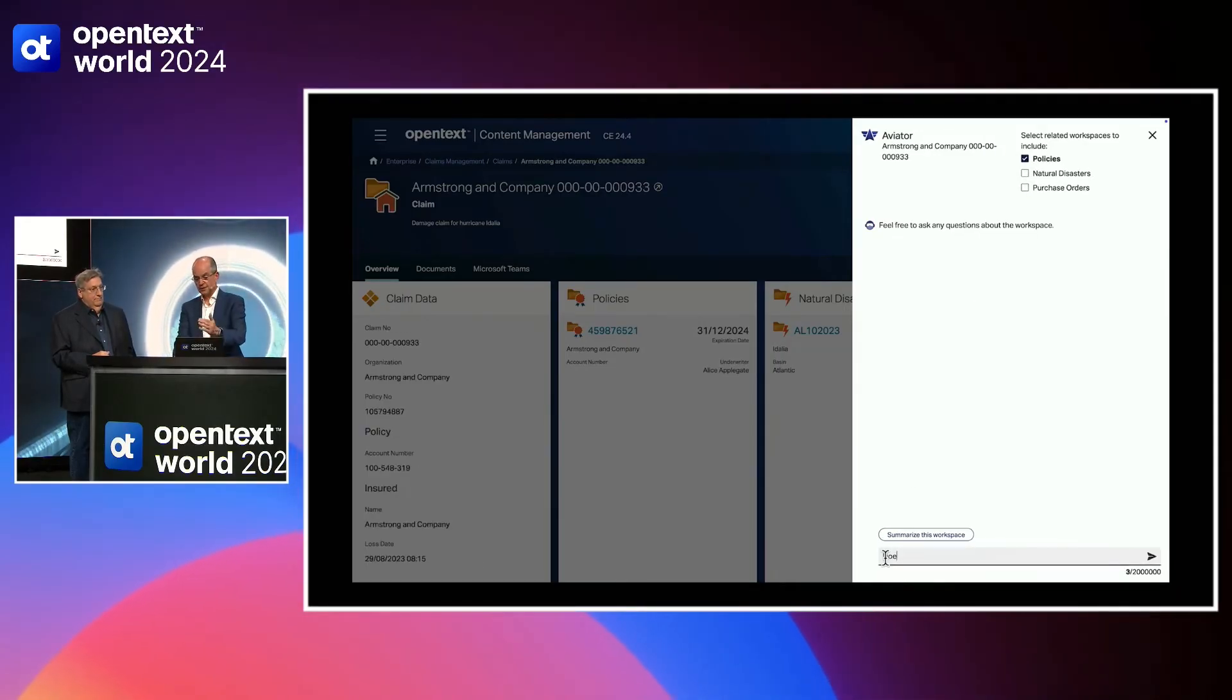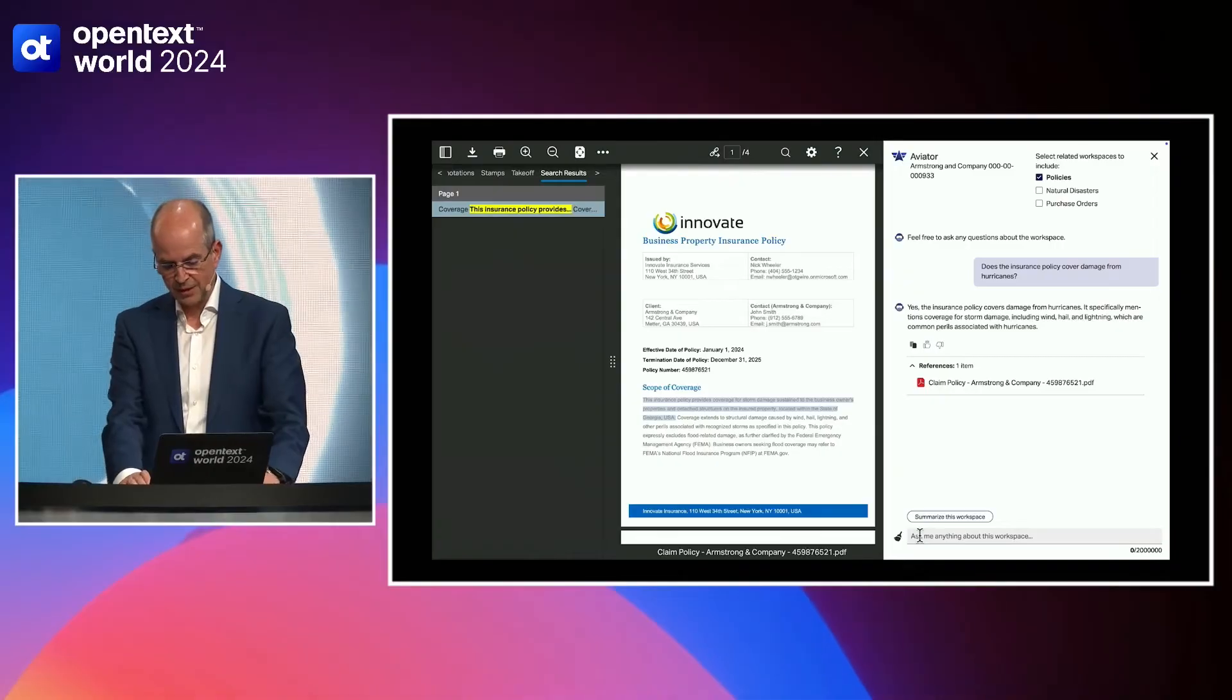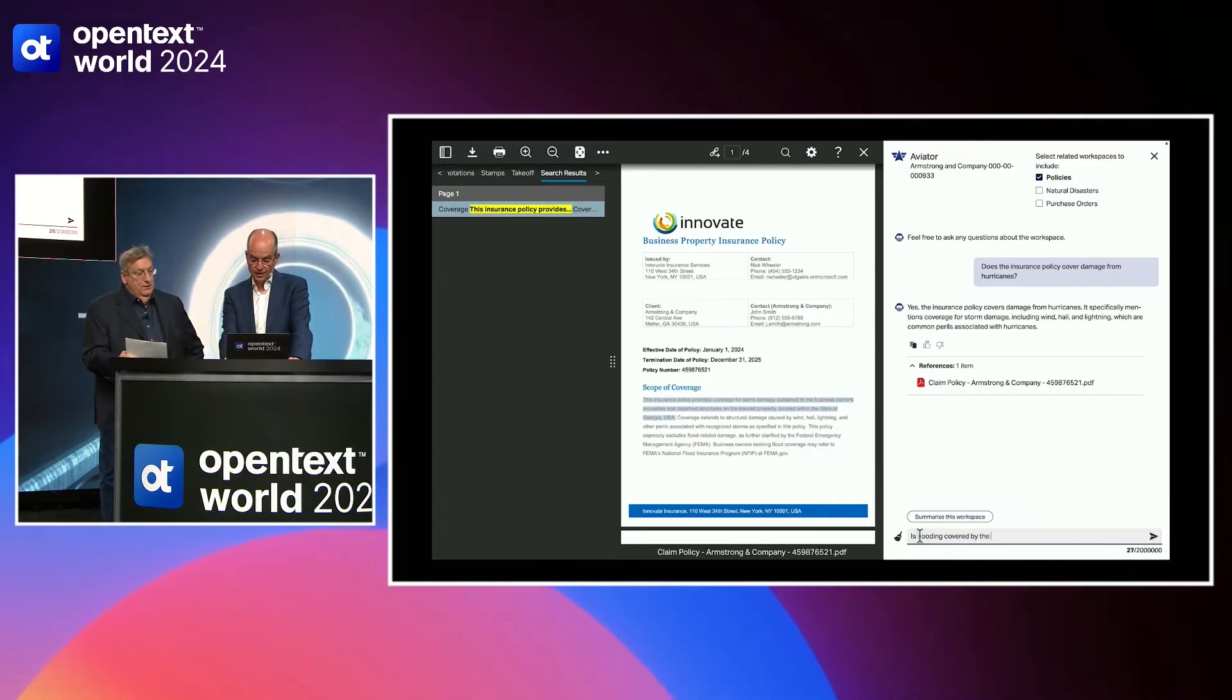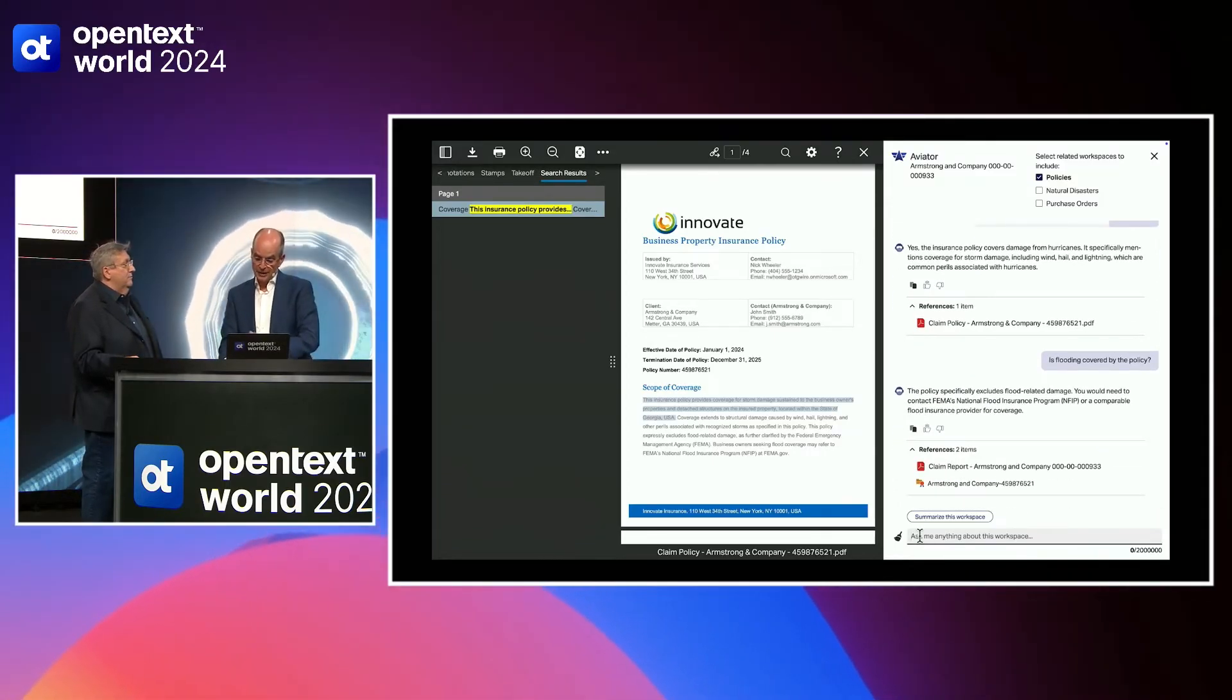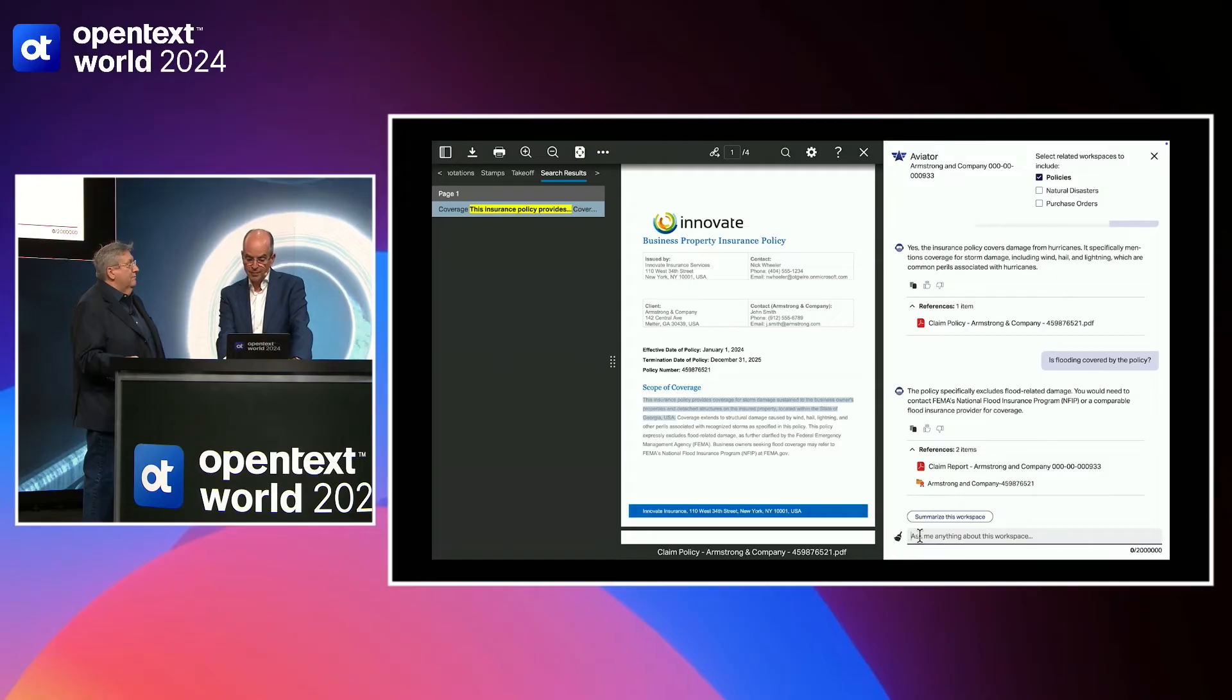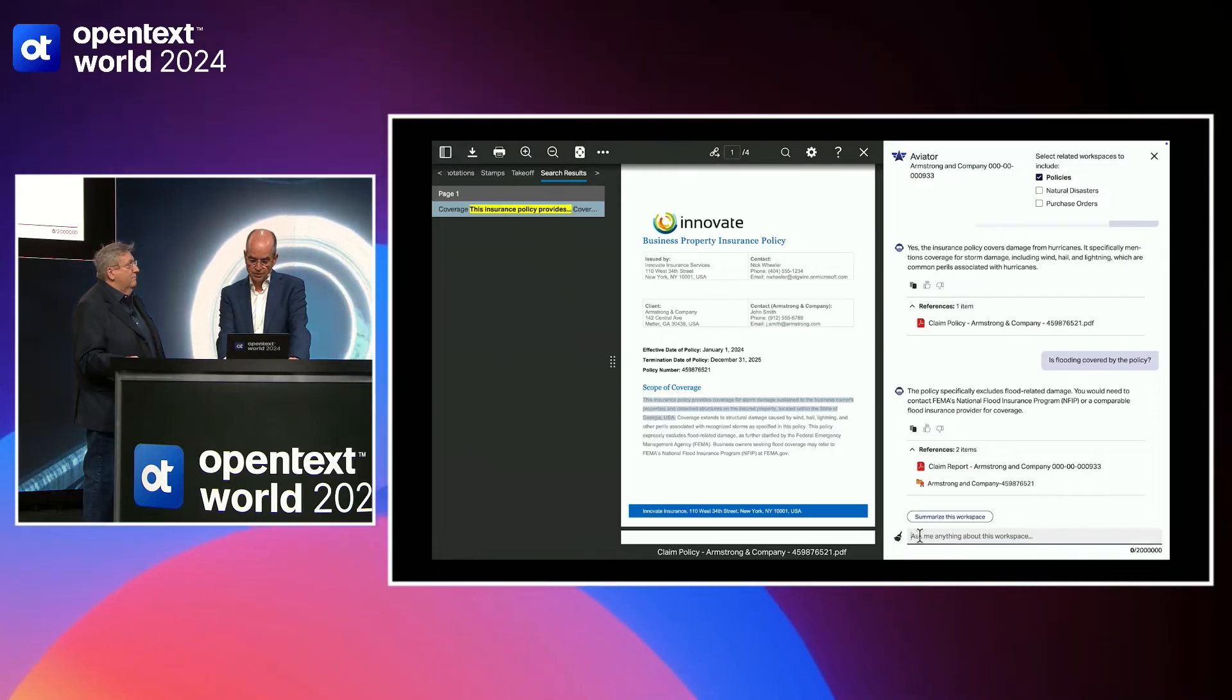And second thing, she can also look into the policies. Just with another checkbox, she can include the policy information into Aviator and ask the question, does the insurance policy cover damage from hurricanes? Just to verify that the policy is actually justifying that. And in this case, she gets an answer. Yes, the insurance policy covers damage from hurricanes. And at the same time, they get the document and even better, the document is automatically selecting the text passage, the paragraph where that information is in. So I can immediately validate that and that was super easy. One more question before we move on here. So is flooding covered by the policy as well? So there's a second question. Here, Content Aviator comes back. The policy specifically excludes flood-related damage because there's another insurance for that in the U.S., which is FEMA National Flood Insurance Program. So that is not covered and maybe that is an information she can pass on to the client.